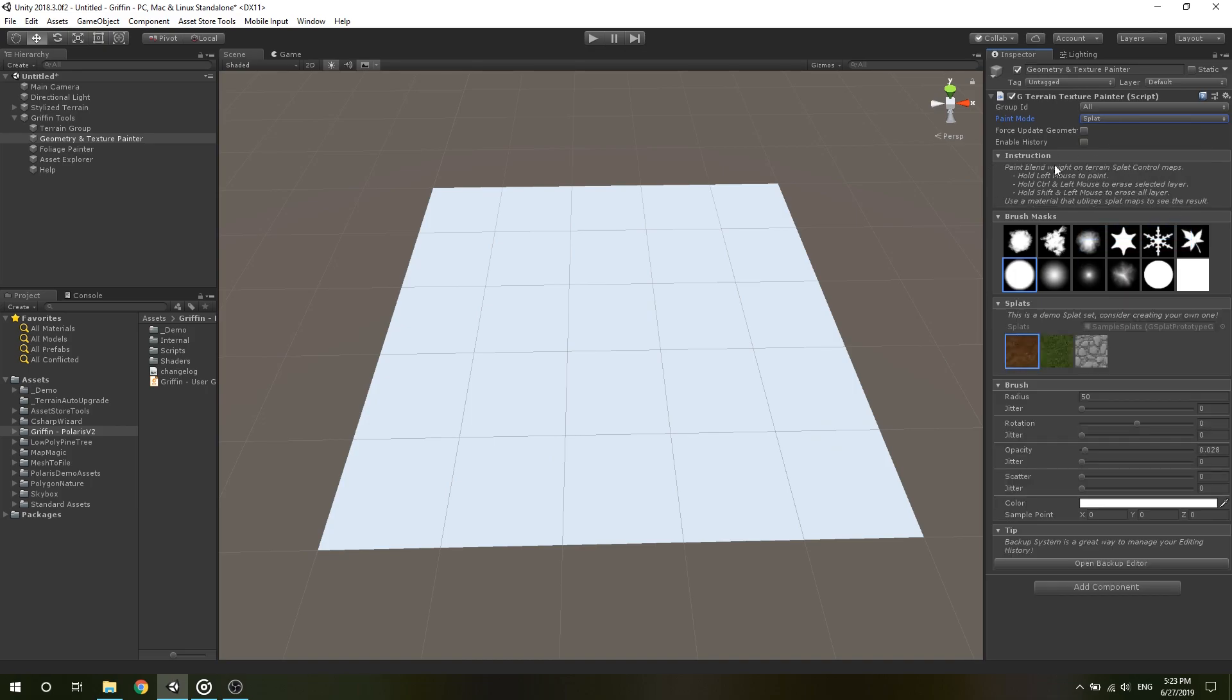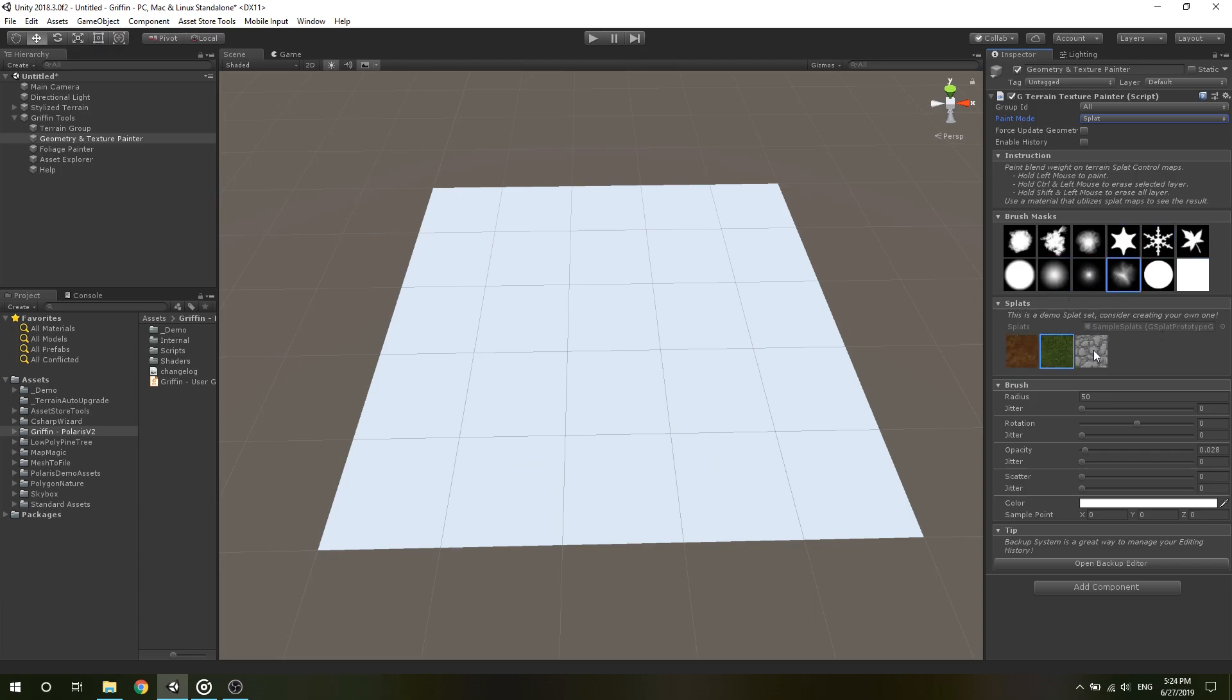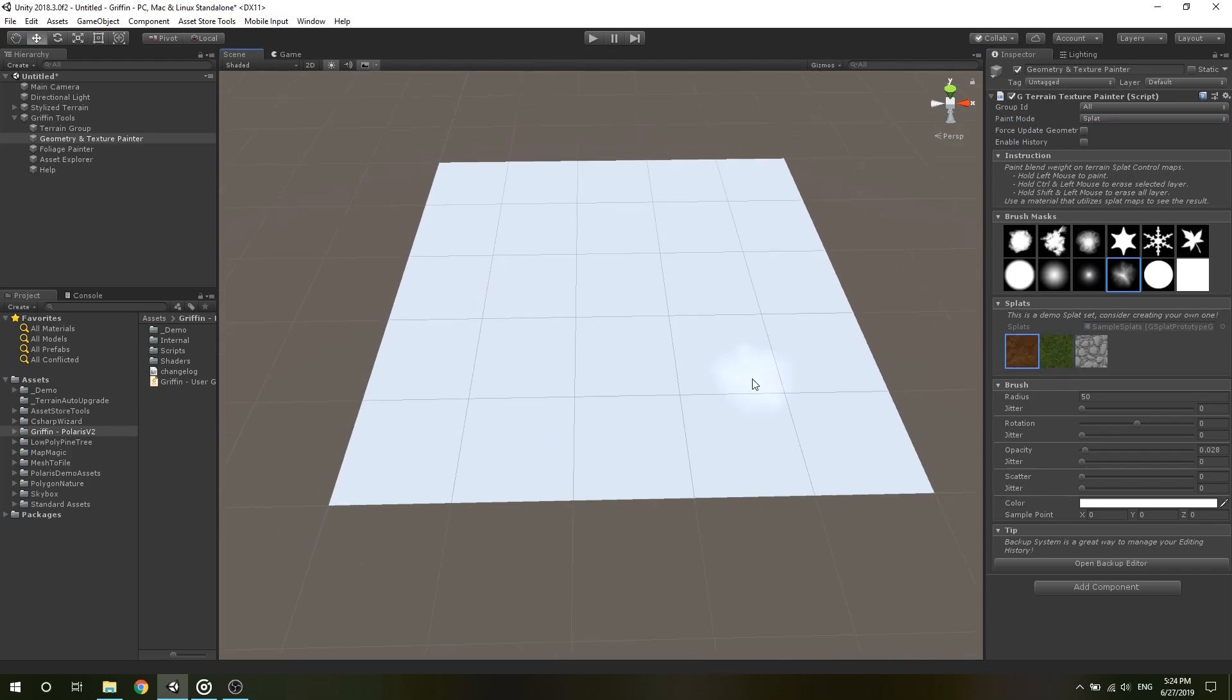Under Instruction Foldout, you can see a small guide specific to each paint mode. Under Brush Masks Foldout, you can select the shape of your brush. Under Splat Foldout, you can select which texture to apply. This foldout is only visible in splat mode.